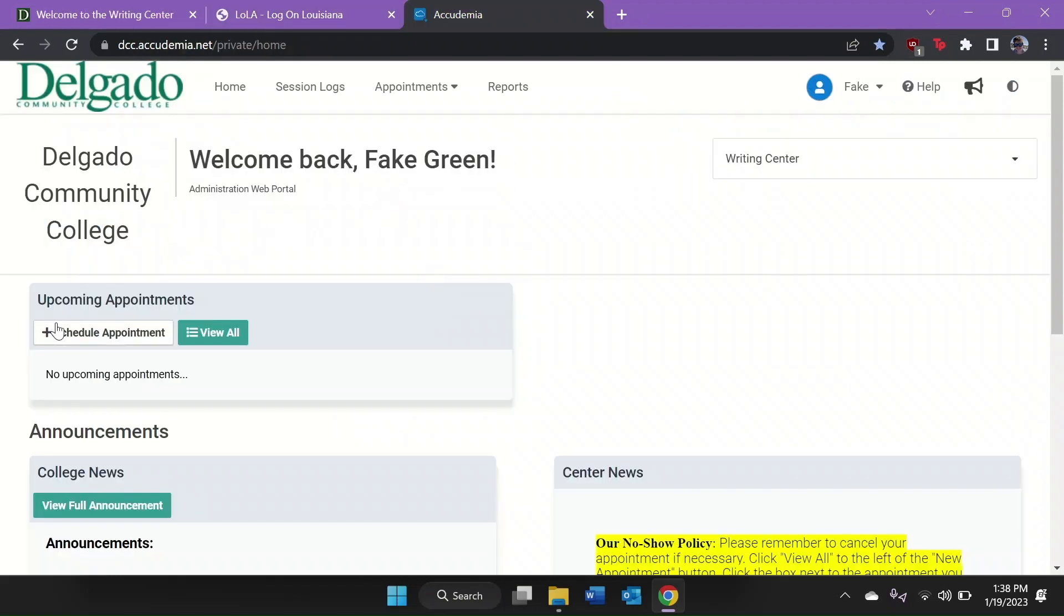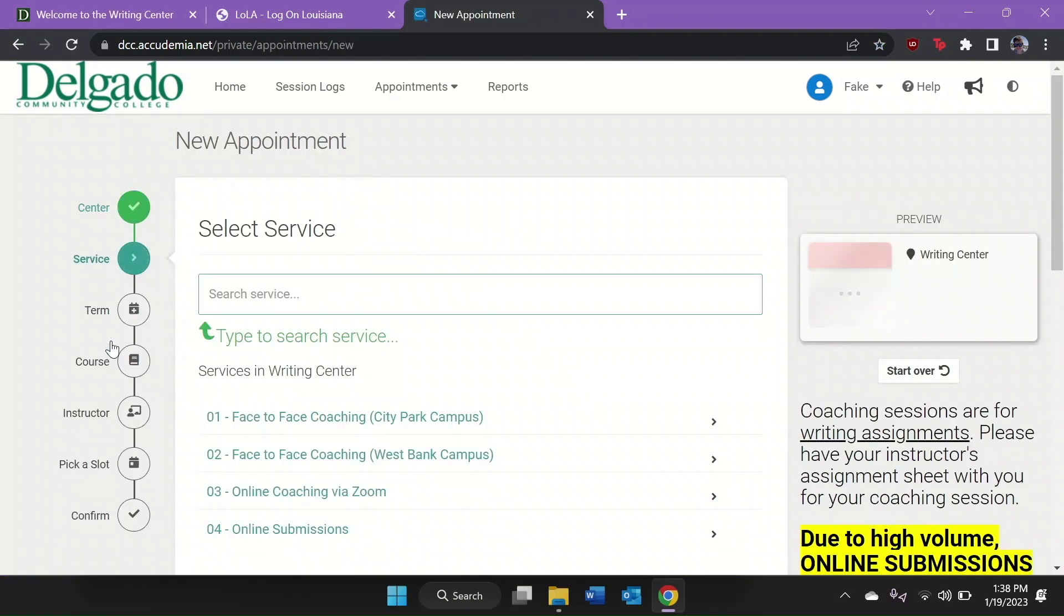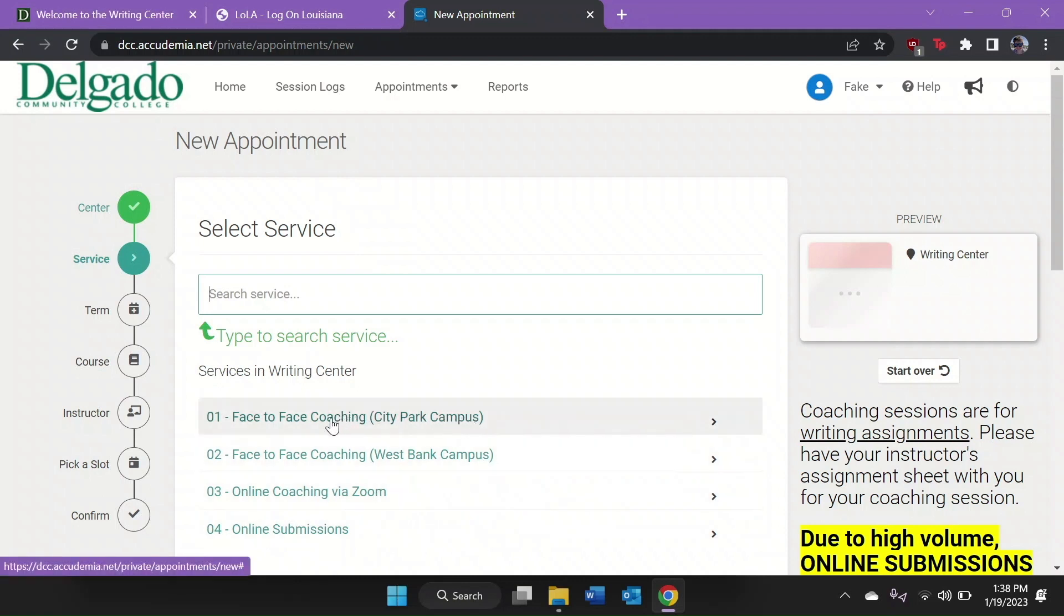Once you've signed in, you can begin booking your appointments. Let's book one now. Simply click Schedule Appointment, then select the service you want.